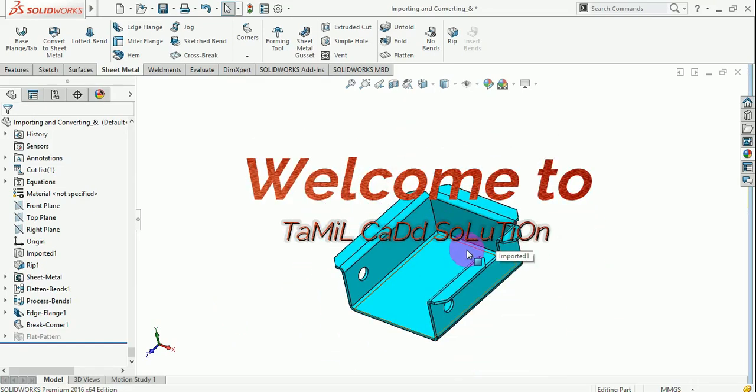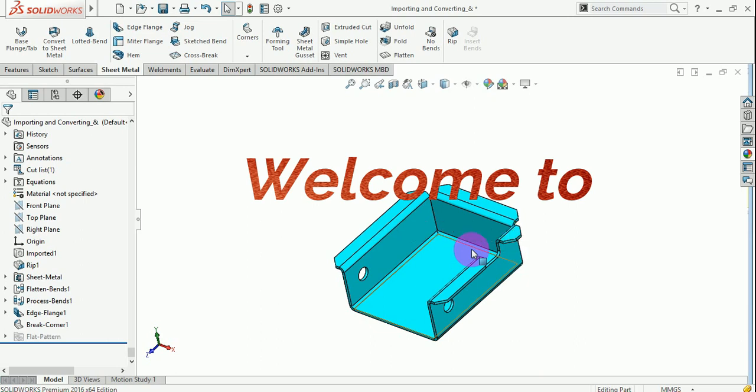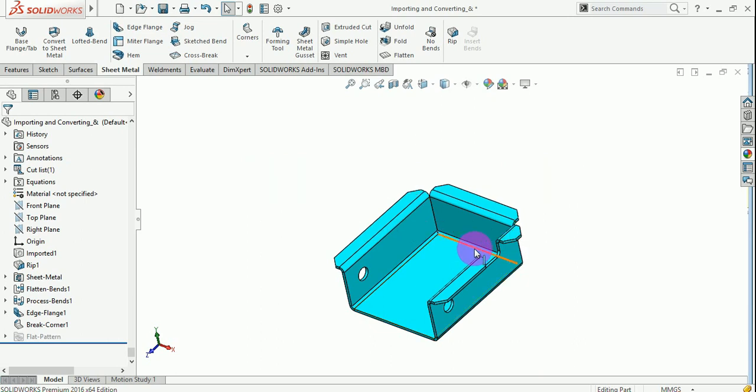Welcome to Tamakad Solution. In this video, we will talk about what is SolidWorks Sheet Metal Design.